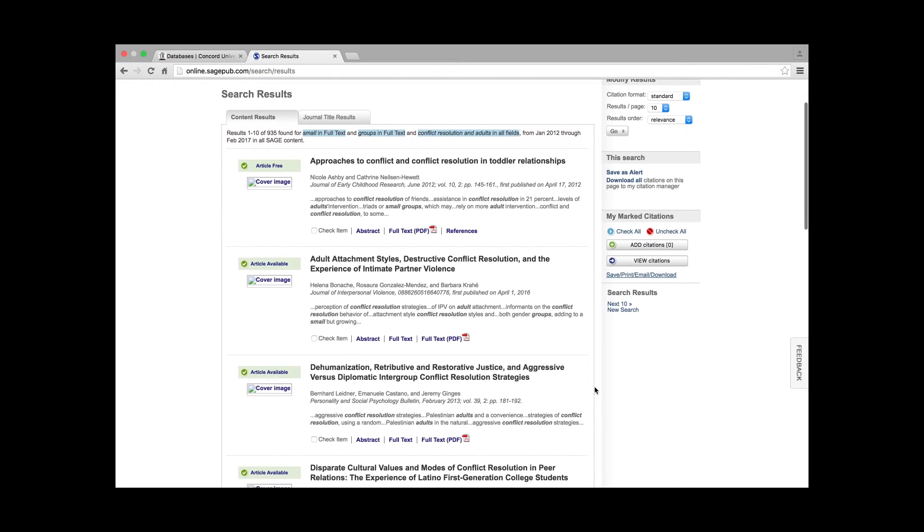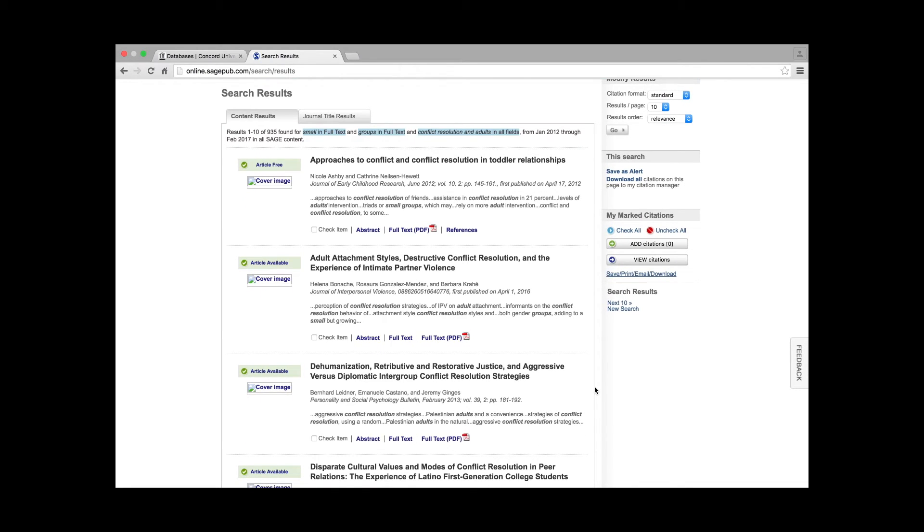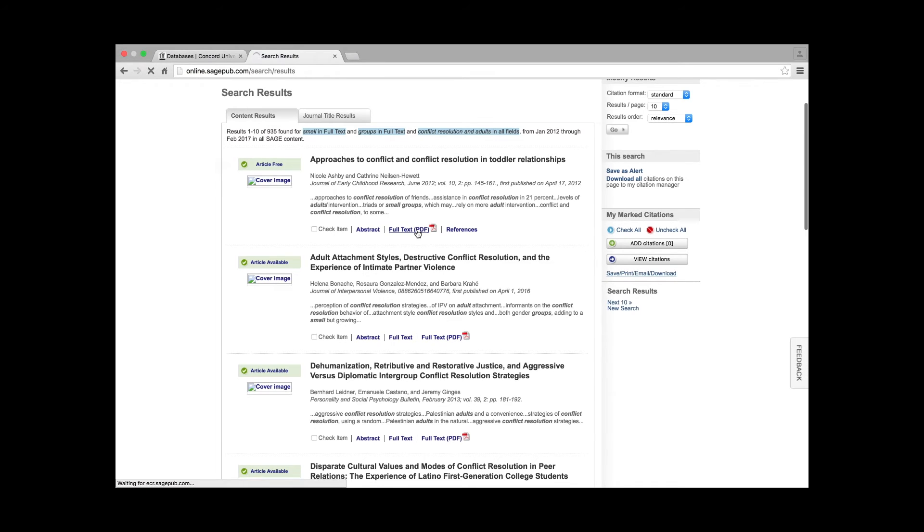Any article with a green check mark and a message that says Article Available is available in full text. To open an article, click on the link that says Full Text PDF.